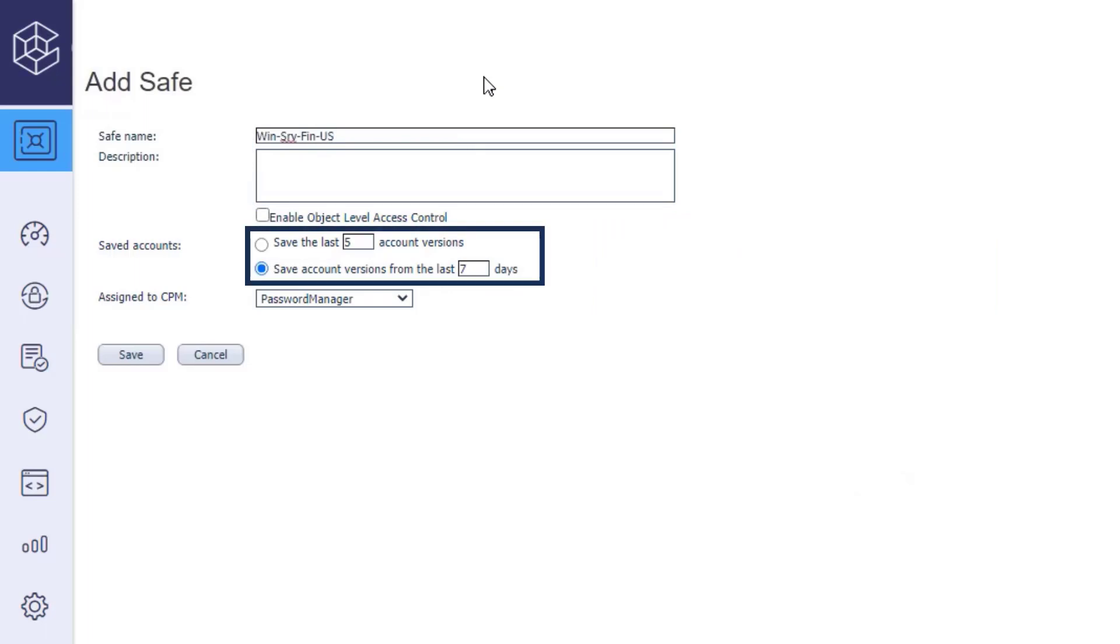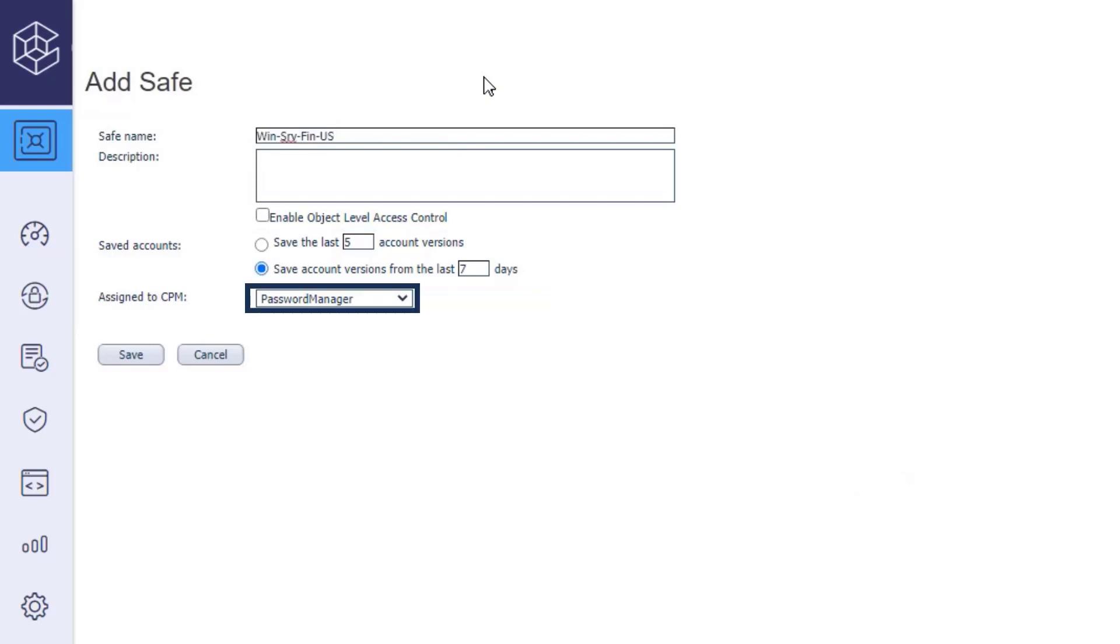Select the account version management for the safe, by number of versions or by days. Assign the safe to a central policy manager component, CPM for short. The CPM component will rotate the credentials of accounts stored in the safe.